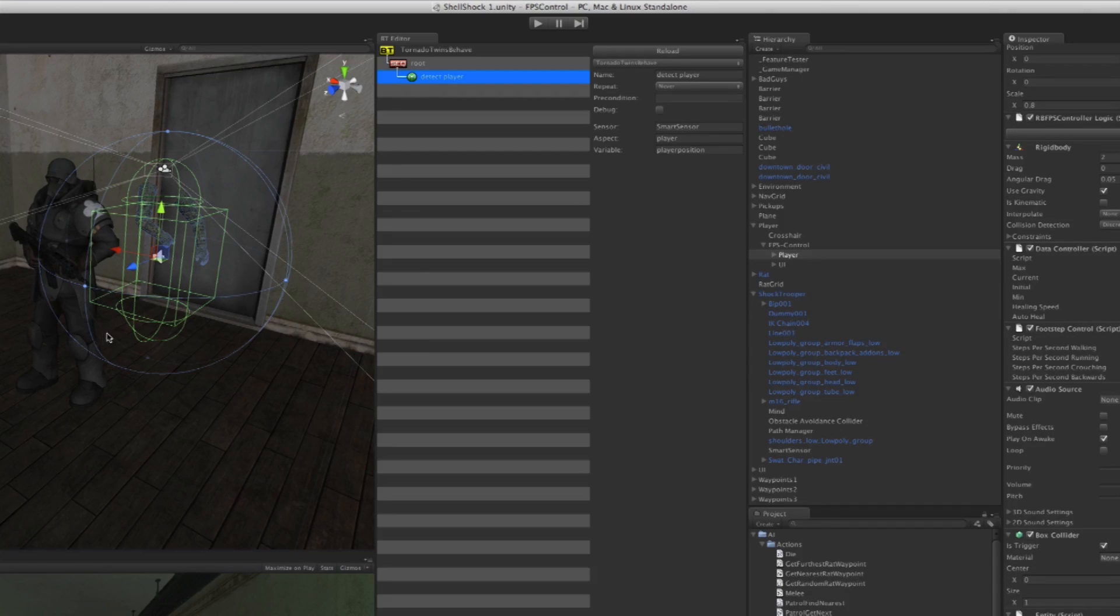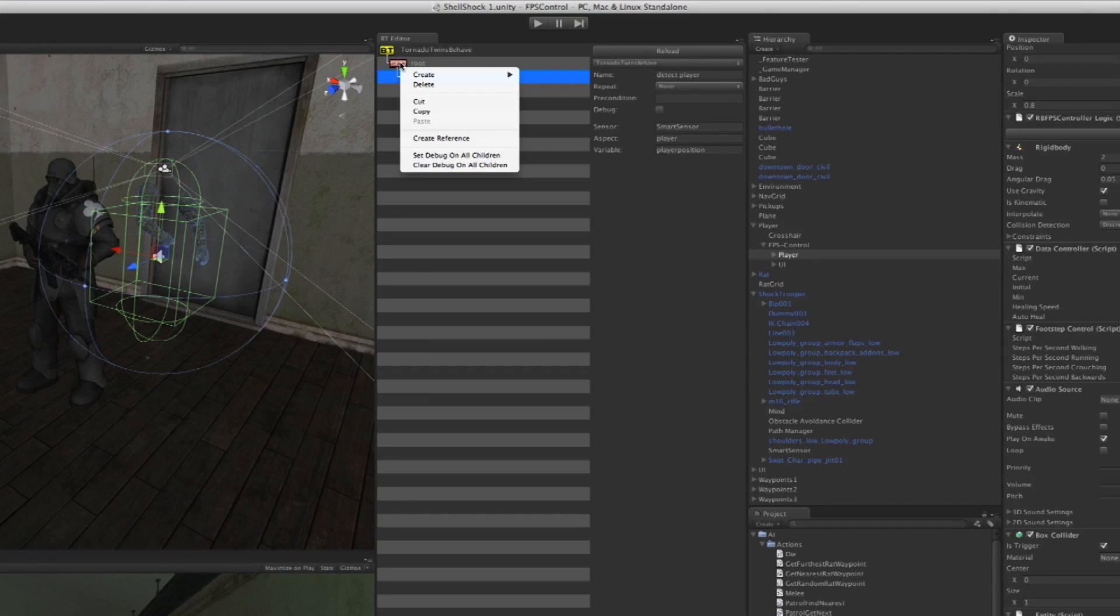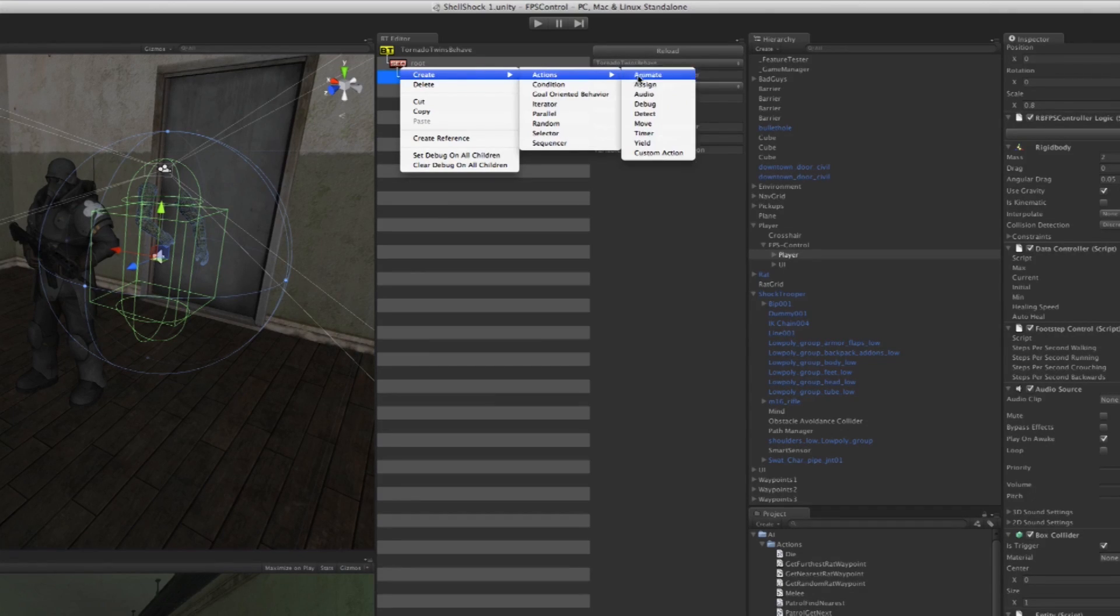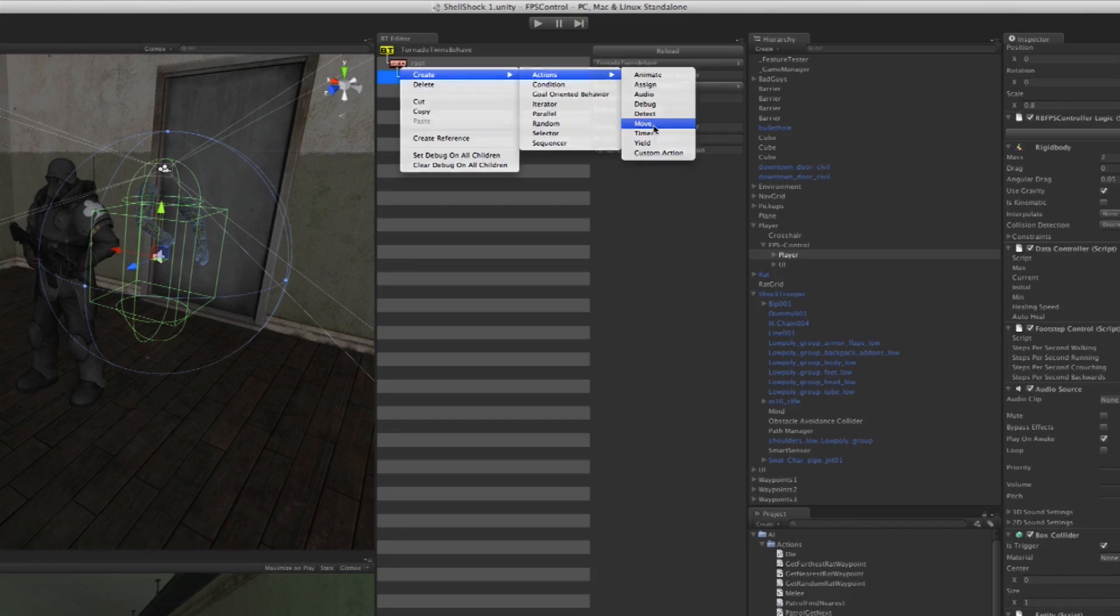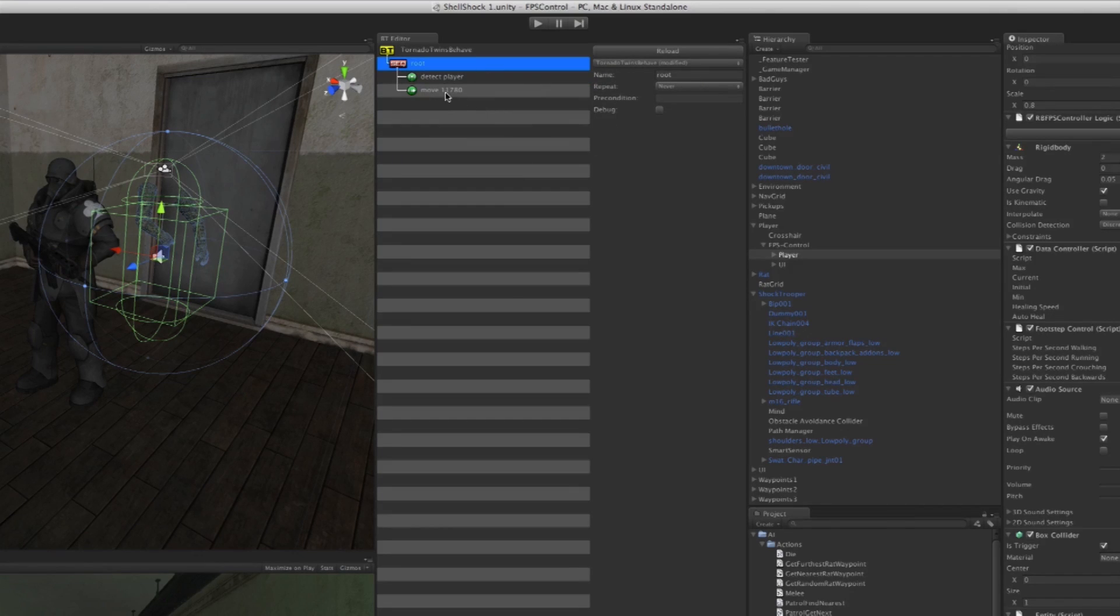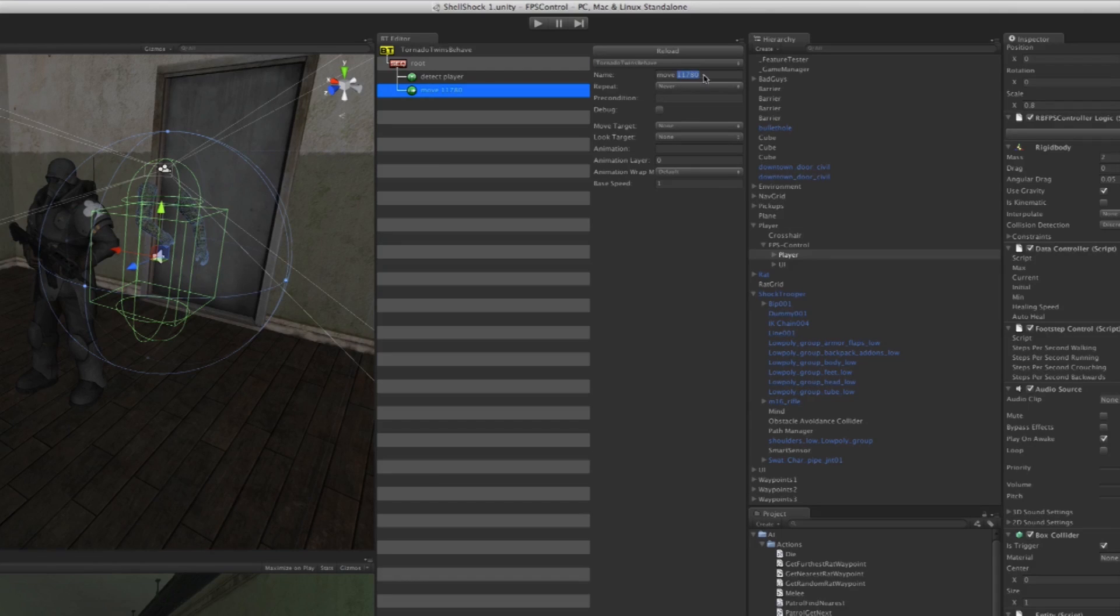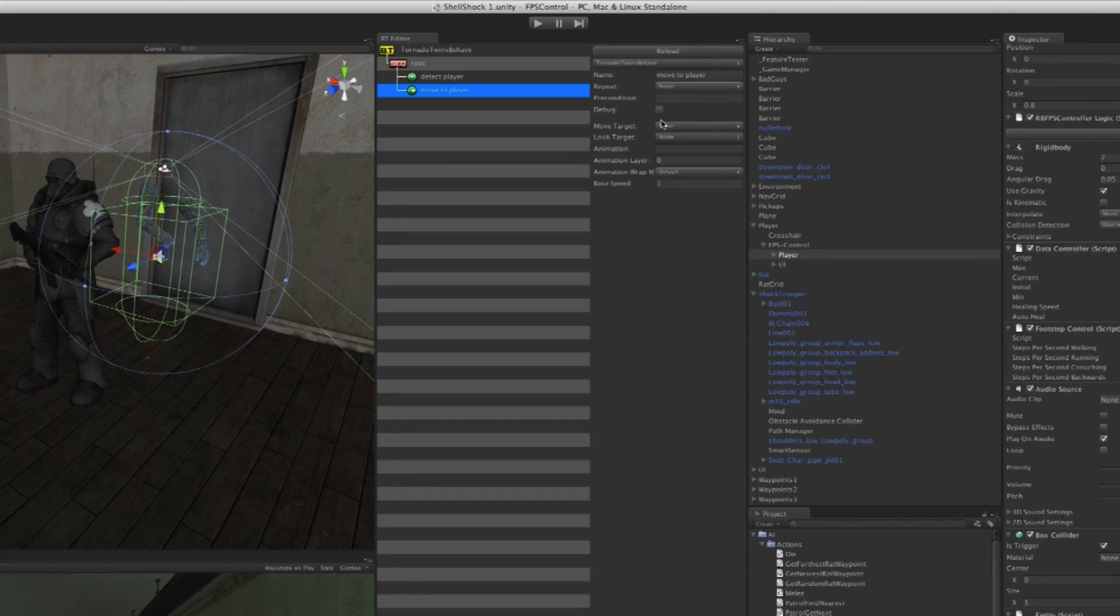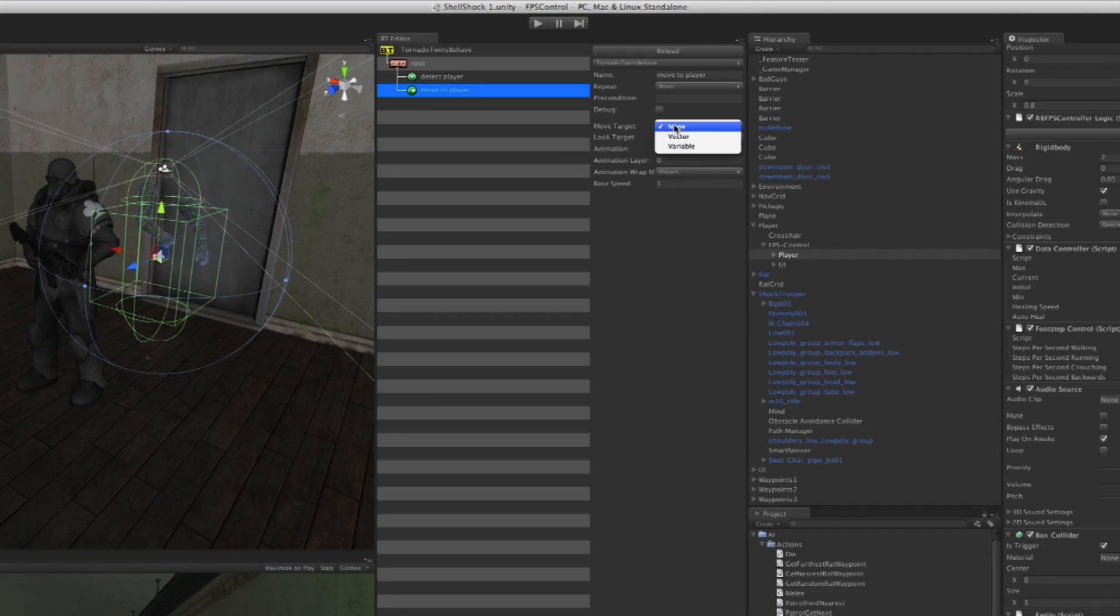Now that it has detected the player, it's still going to just stand there and do nothing. So we're going to right-click the sequencer and create another action and call it Move, which makes the character move. I'm going to rename this random number here to 'Move to Player'.